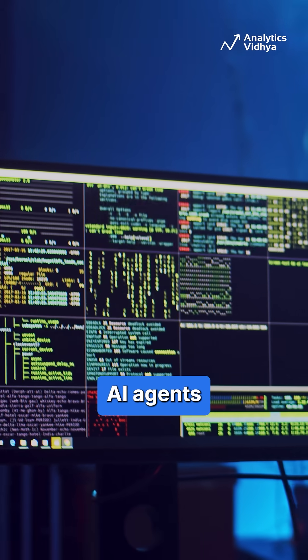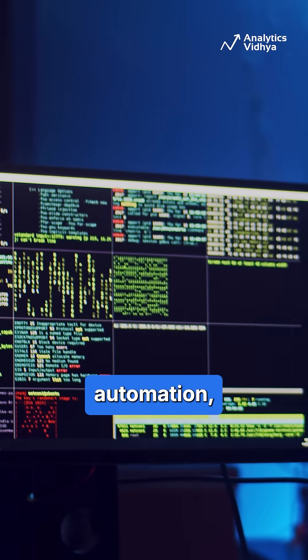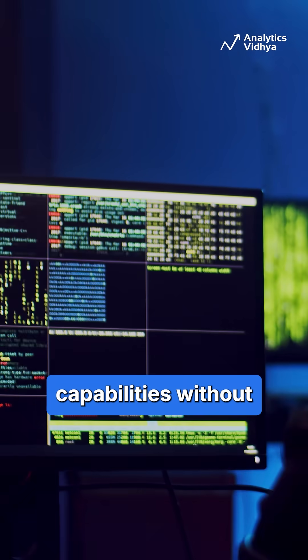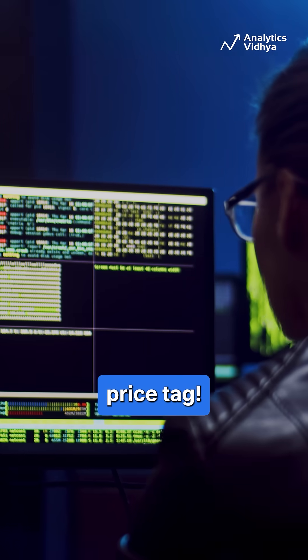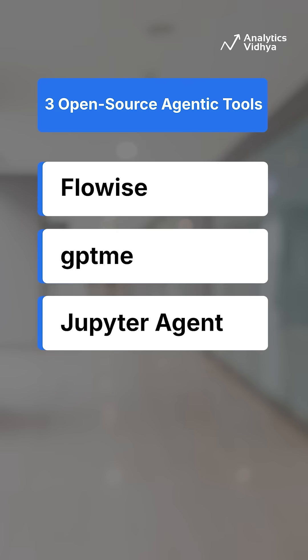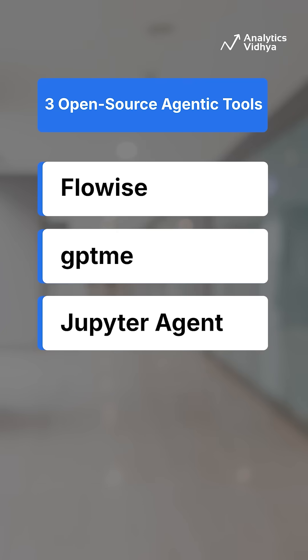These open source AI agents bring powerful automation, coding, and data science capabilities without the hefty price tag. Here are three game-changing AI agent tools you should check out.